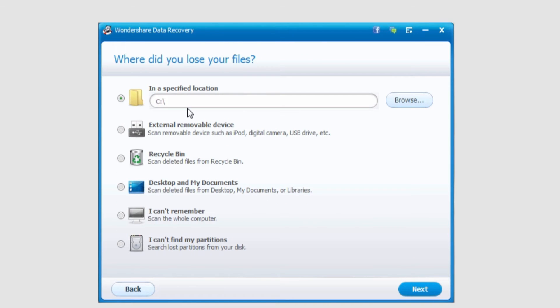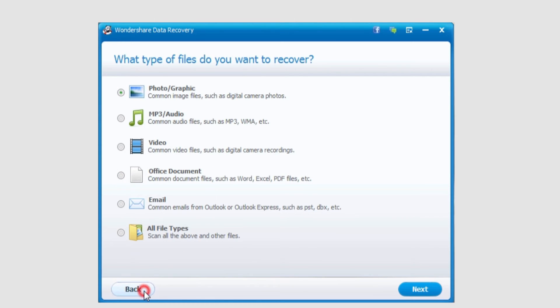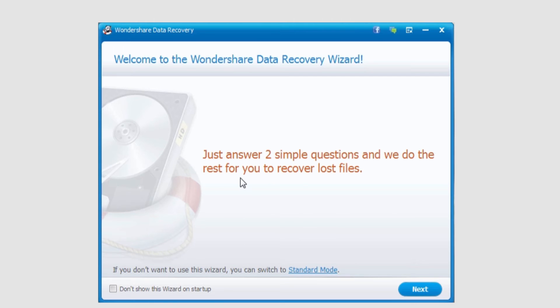As you go through, it takes you on a very simple step-by-step basis if you're not very experienced with computers. This is a great way for people who aren't very experienced to get involved with file recovery.